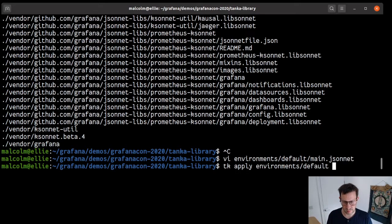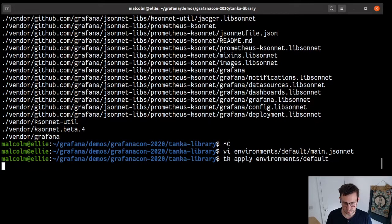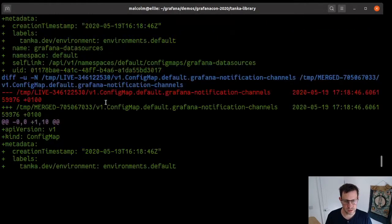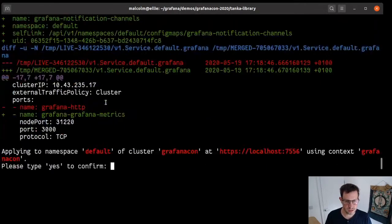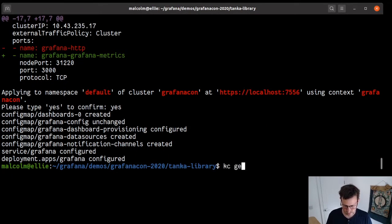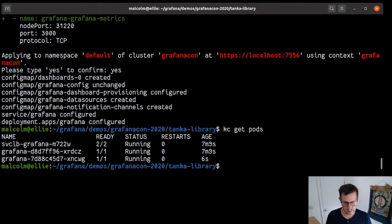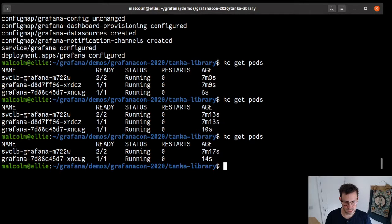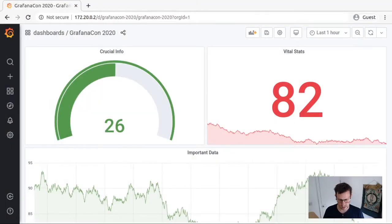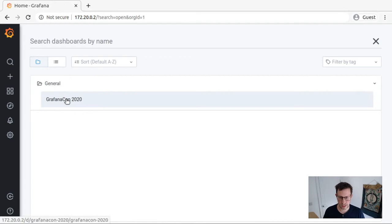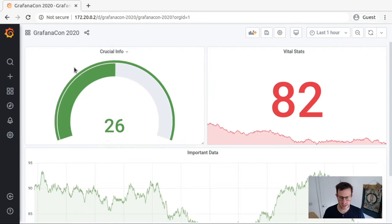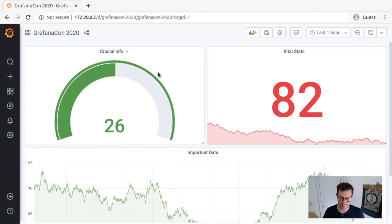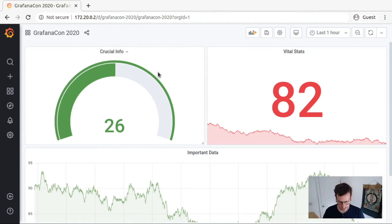Let's tk apply environments default. It tells us what it's going to change. I'm just going to say yes, go ahead. Now we can see it's created a new Grafana. Let's just wait for that Grafana to fully start and the old one to disappear. Now we can switch back to our browser and have a look here. This time we'll see the defaulted name has changed to GrafanaCon 2020. And we've got the same dashboard. This Grafana instance and this dashboard were deployed to this Kubernetes cluster effectively with 10 lines of code. That strikes me as being pretty cool.